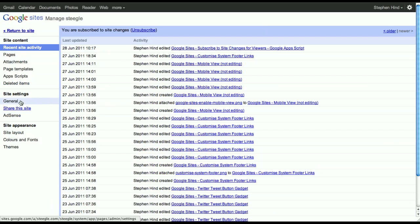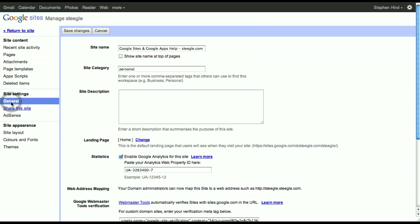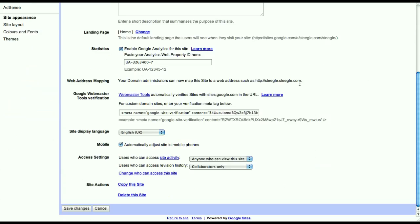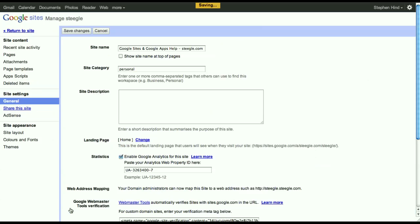Once in Manage Site, go to General. Scroll to the very bottom and you'll find the checkbox that says 'automatically adjust site to mobile phones.' Don't forget to save your changes.